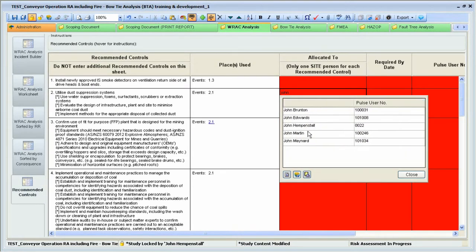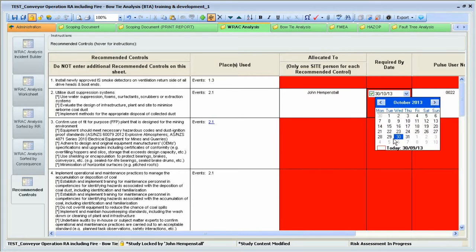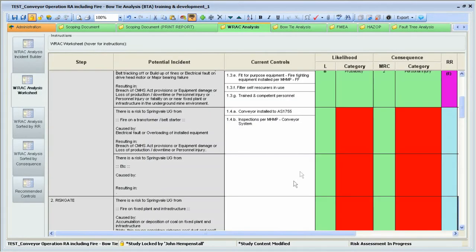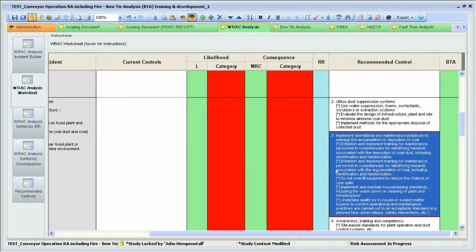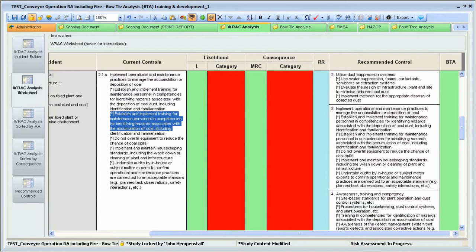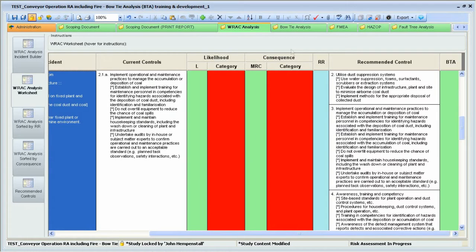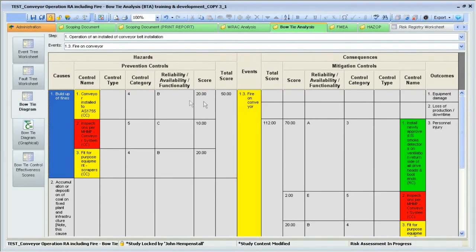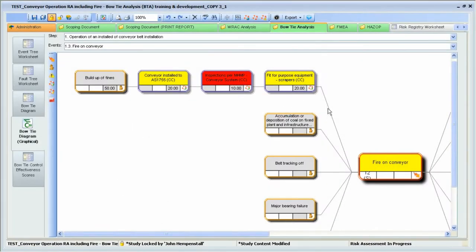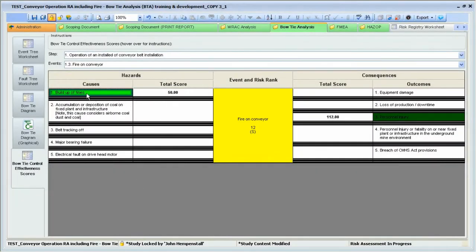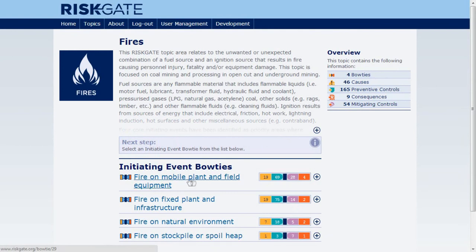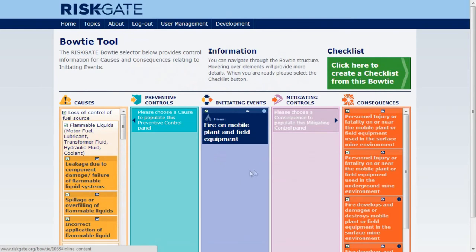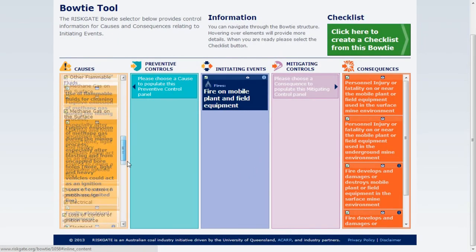If the controls remain as recommendations, then someone needs to be made responsible for them and a due date allocated to allow the Statue risk assessment to be finalized within the Risk Management System. You can edit the RiskGate information to reflect the language and terminology that you use at your site, and delete any recommended controls from RiskGate that are already in place, or drag and drop them into the current controls list. Having completed a RAC risk assessment, all information is available to complete a bowtie analysis. A control effectiveness evaluation is part of the bowtie analysis and is used to assess whether you've applied sufficient preventive and mitigating controls. An open-cut example would be Fire on Mobile Plant — simply follow the same steps but use 'Fire on Mobile Plant' as the initiating event.